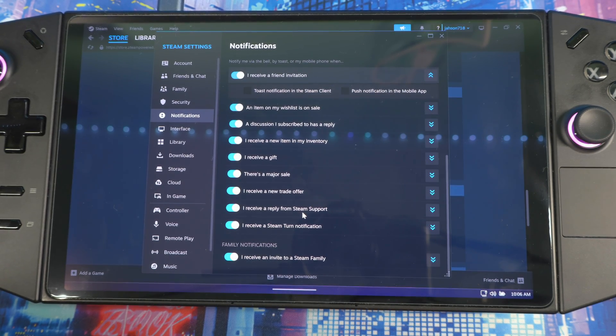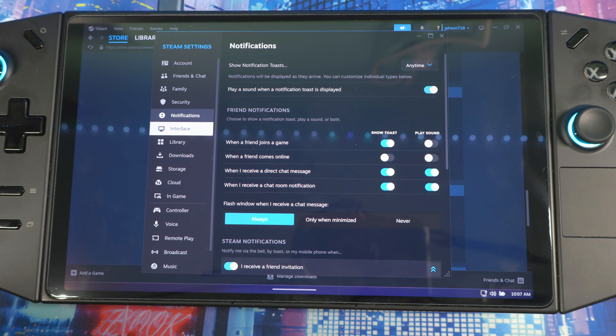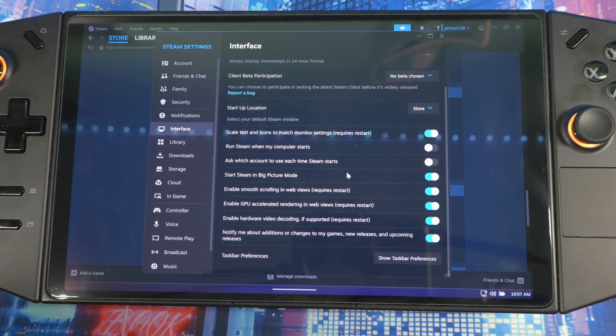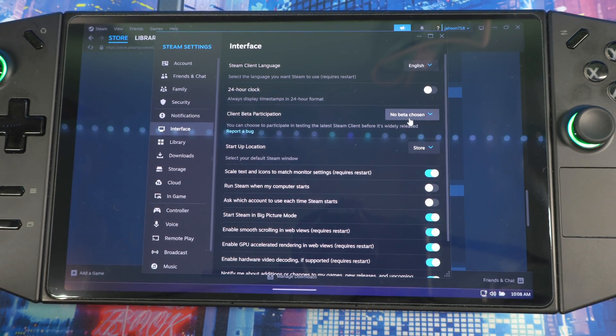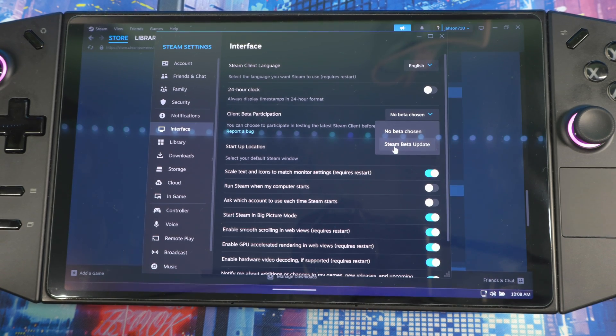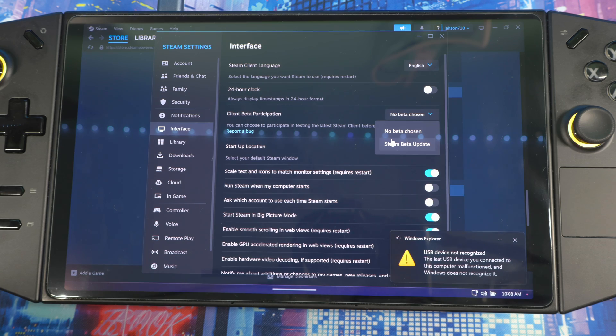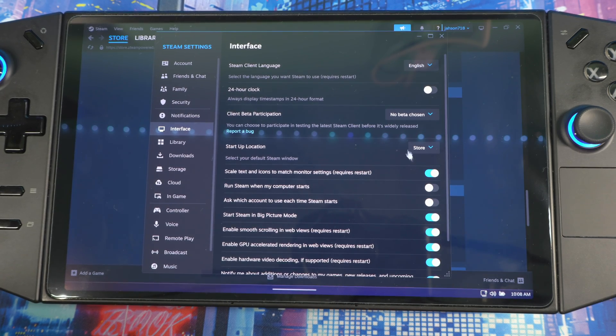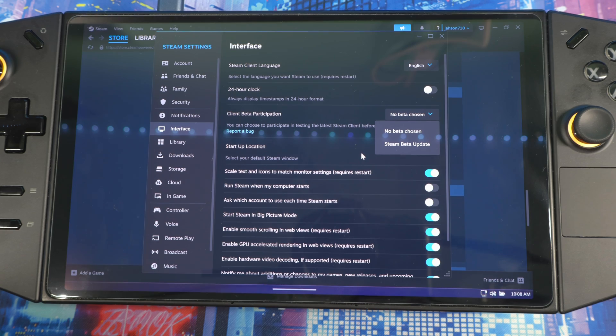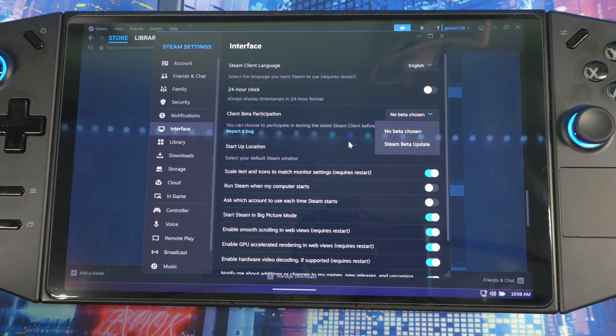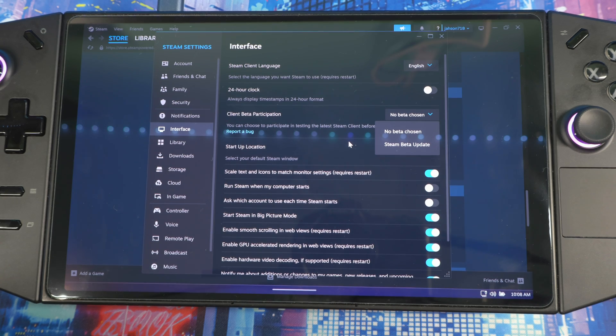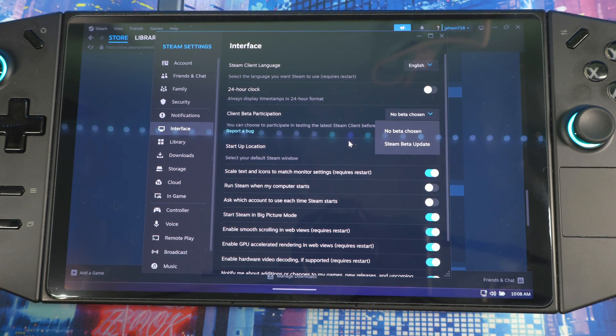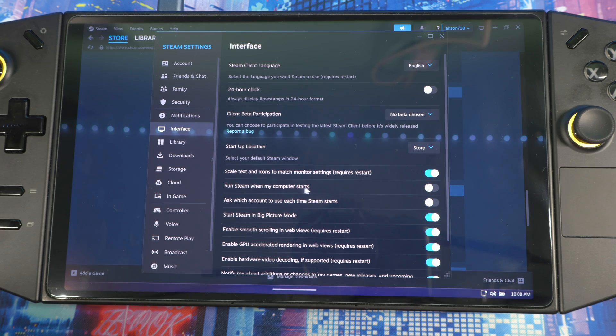Next, go to Interface. Scroll down a little bit - right here it says Client Beta Participation. Here you can choose to opt in or opt out of the beta. Whenever they release a beta form for Steam or anything like that, you can opt in or opt out. But keep in mind sometimes you might get a version they're trying to test and it might be buggy, so it's up to you if you want to do that. Next you see Run When My Computer Starts.